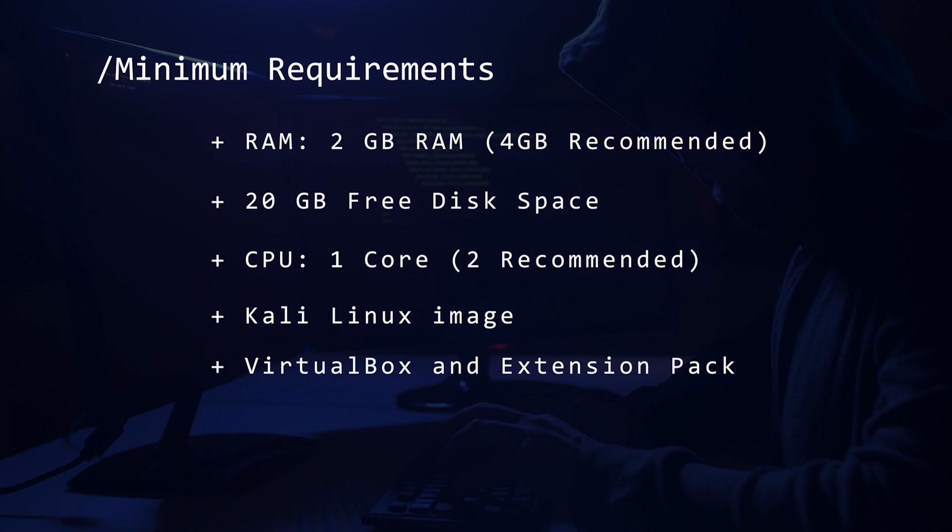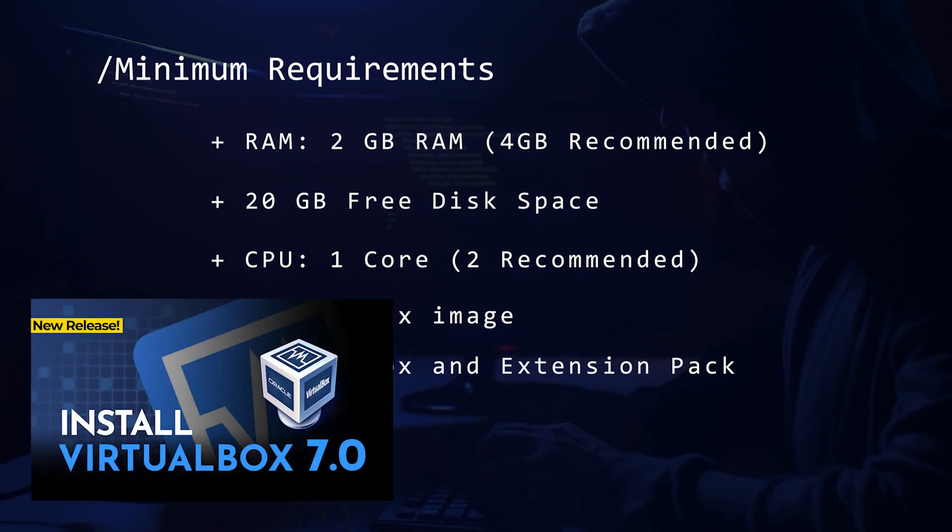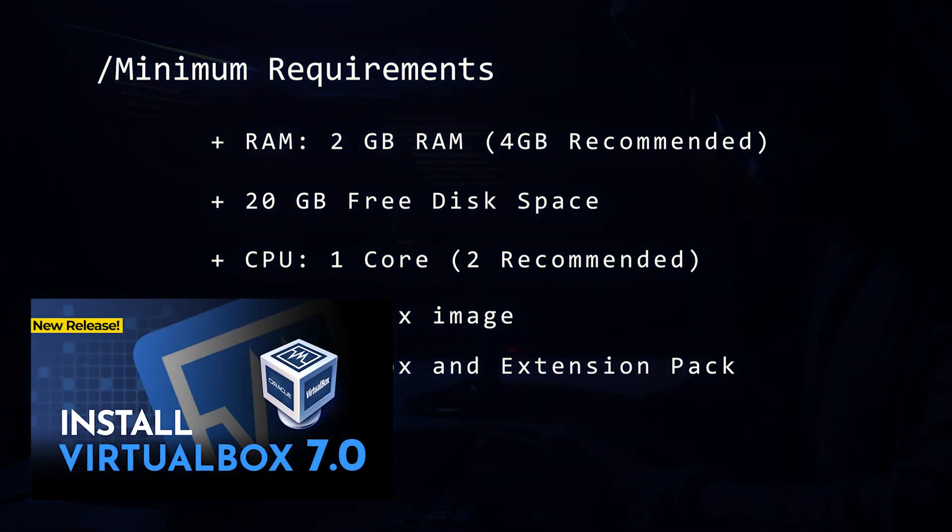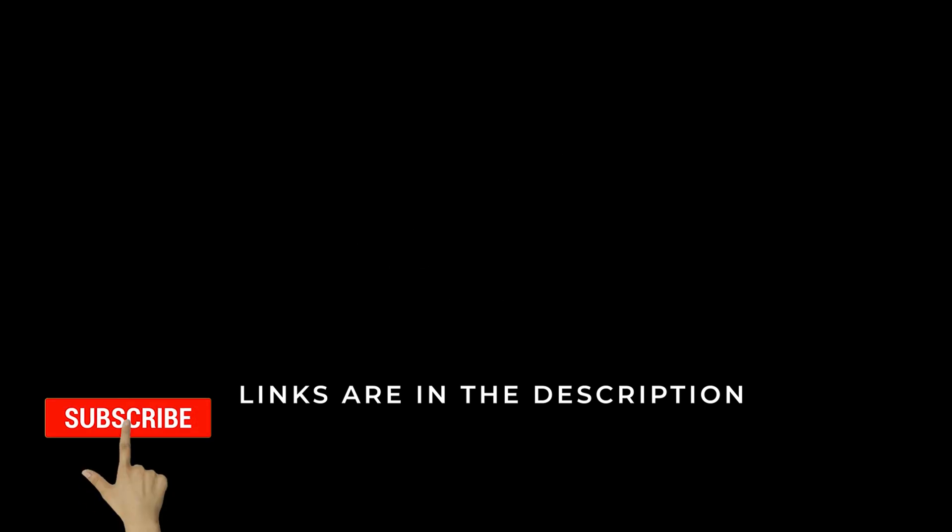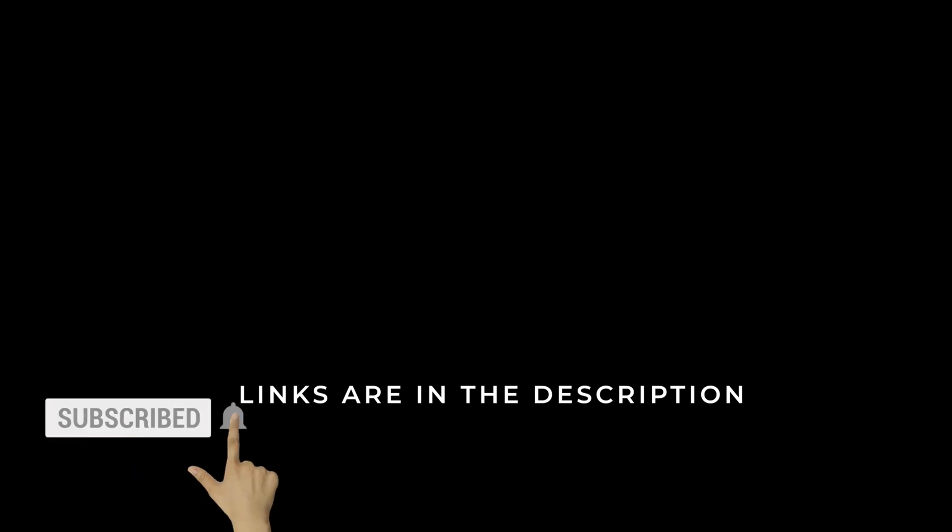If you don't have VirtualBox installed, you can check out this video and I'll walk you through the steps. All tools and links will be in the description below. If you found this video useful, please give us a like. Now let's get to installing Kali Linux.